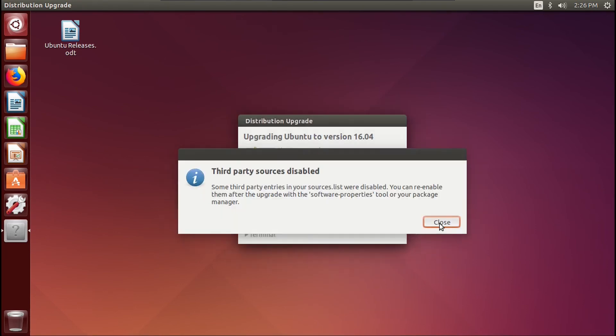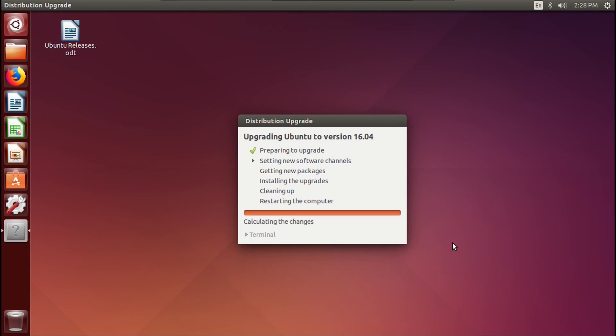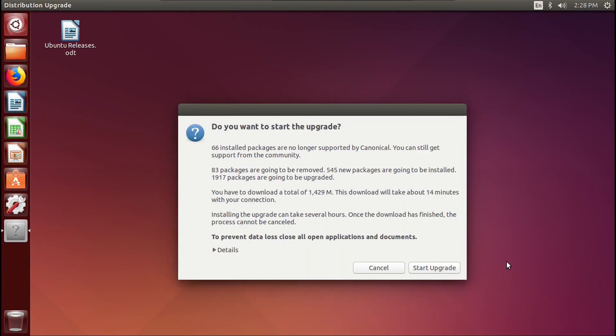All right, let's just ignore this. Seems so far so good. So let's start this upgrade.